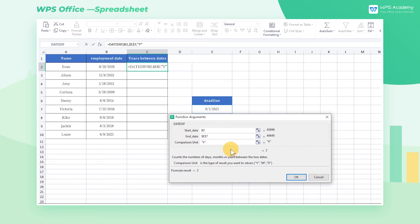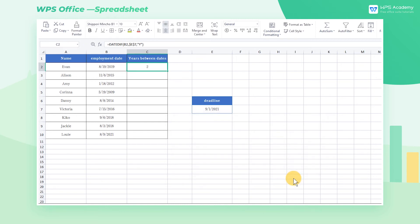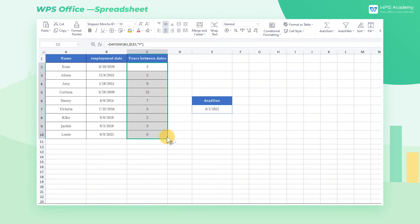Now click the OK button to get the result. Then move the mouse cursor to the lower right corner of the cell and pull it down to get the corresponding calculation data when the cursor turns into a black cross.